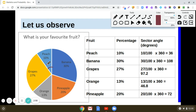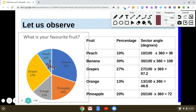Now calculate for banana. Banana represents 30%, so 30% of 360 degrees gives us a sector angle of 108 degrees.